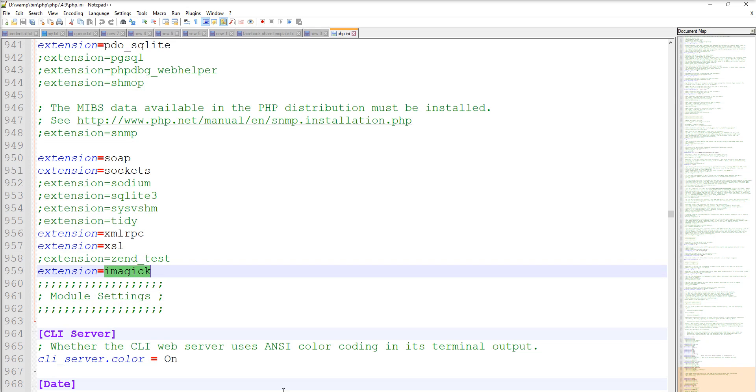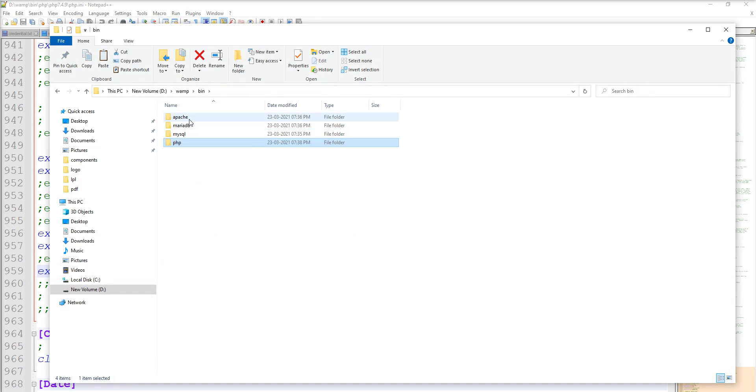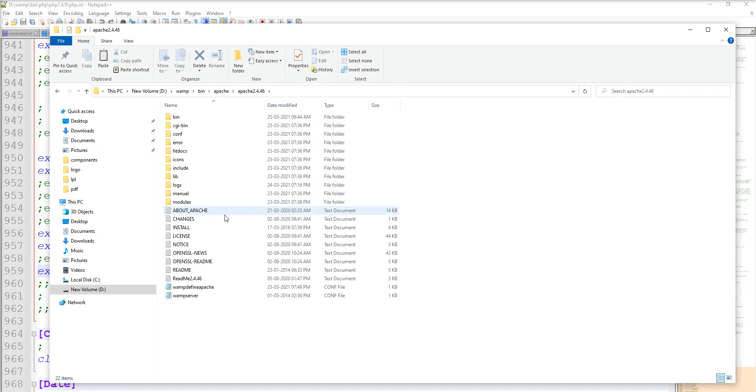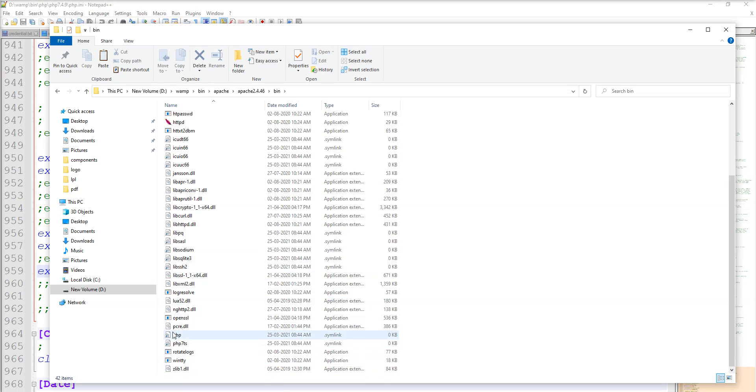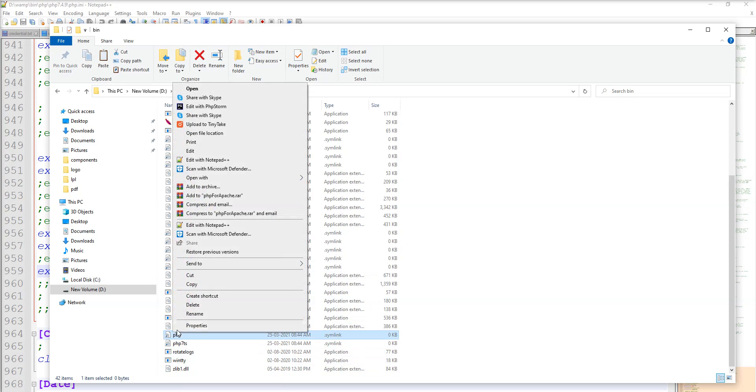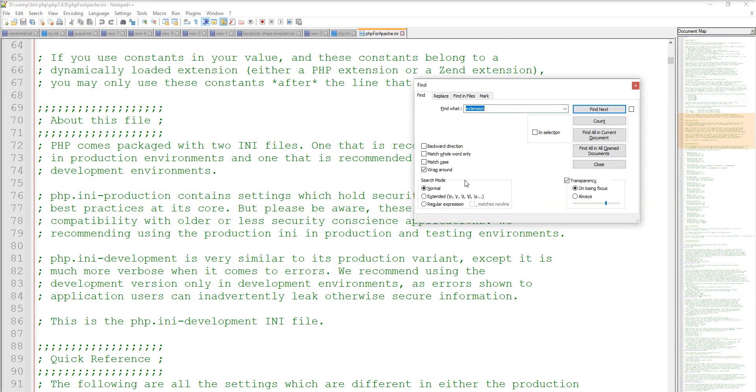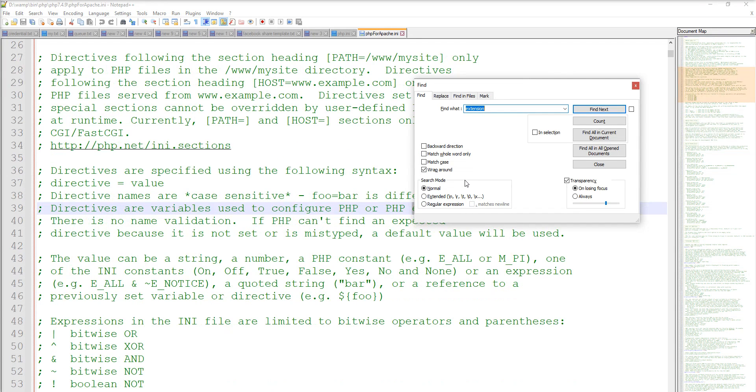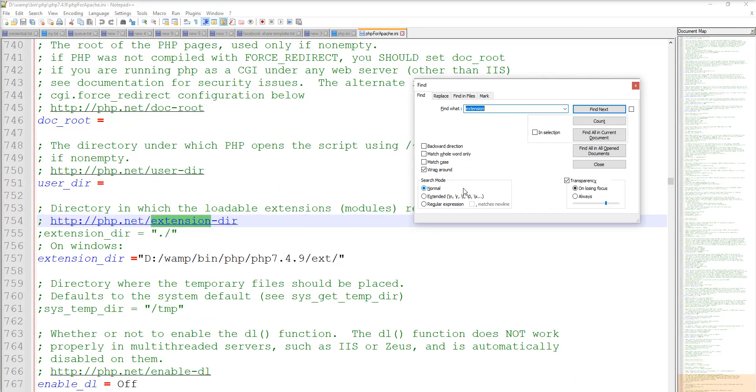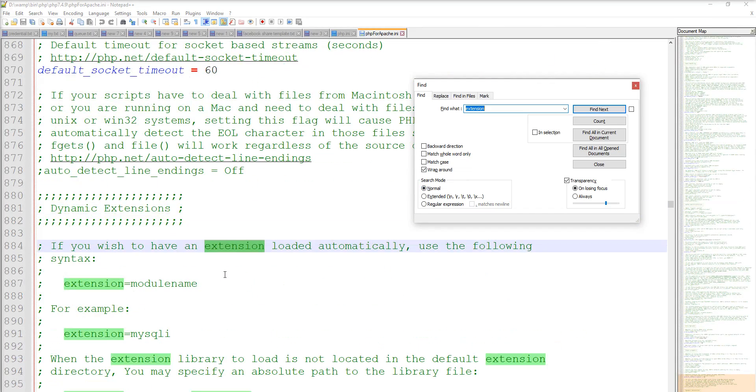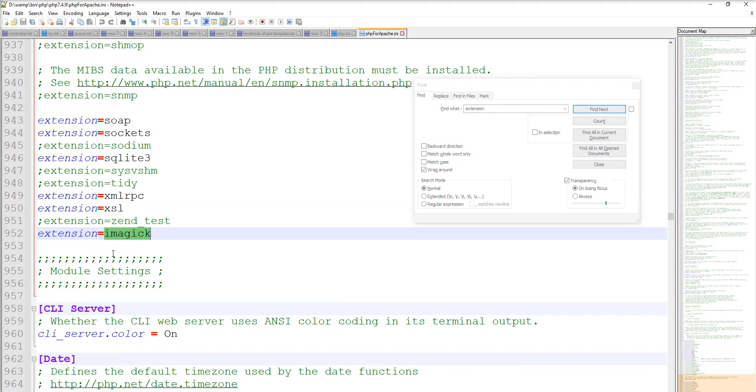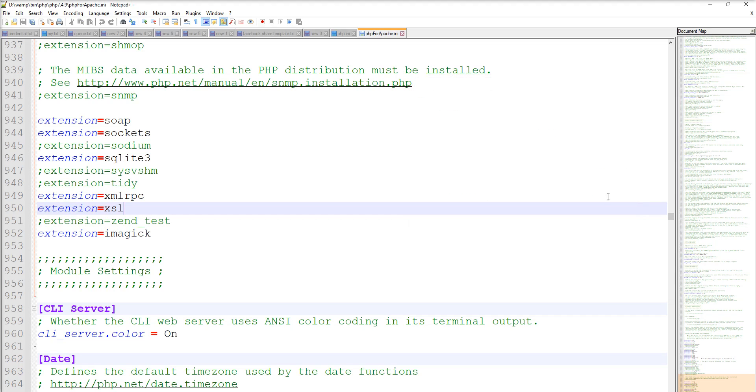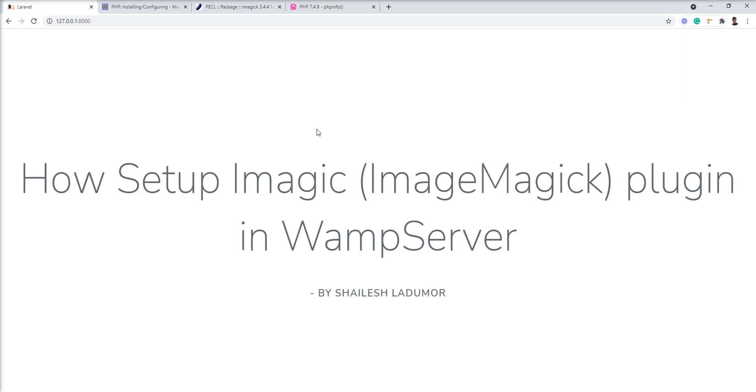Same thing we need to set up in the Apache php.ini. Let's go to bin, open Apache, go to the Apache folder, open bin, and open this php.ini in notepad. Let's find it here as well and put imagick the same way at the end of all extensions. After this, restart your VAMP. Let me restart my VAMP. My VAMP successfully started.